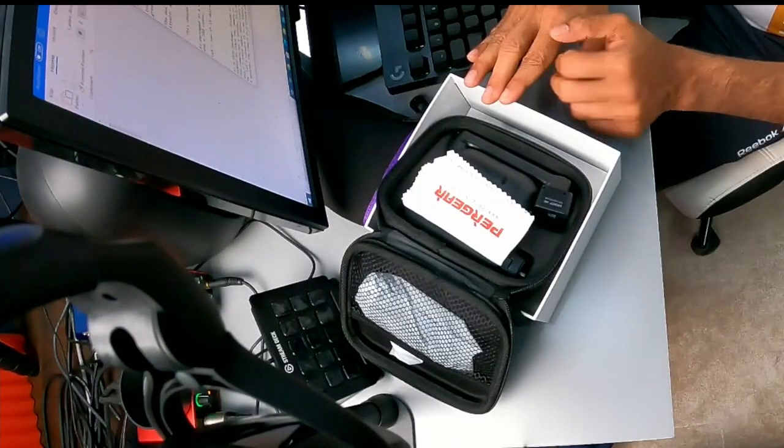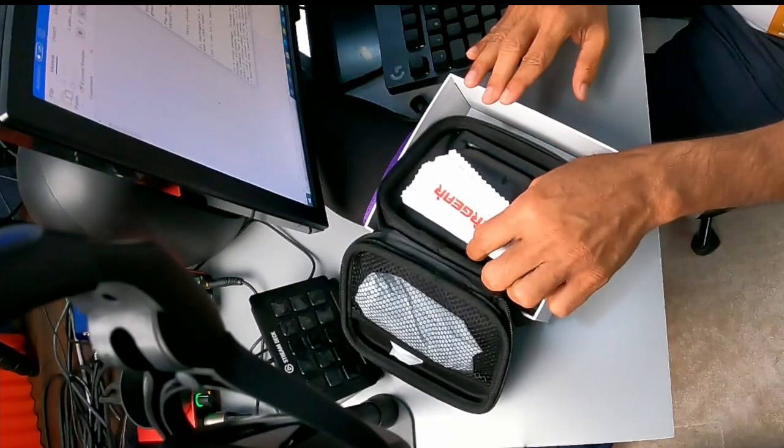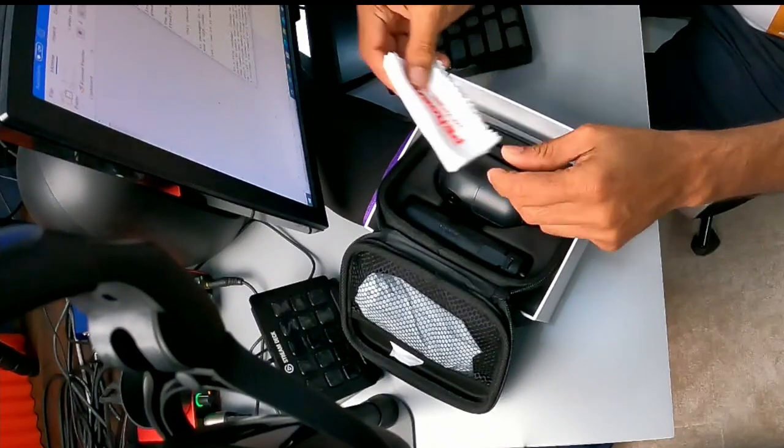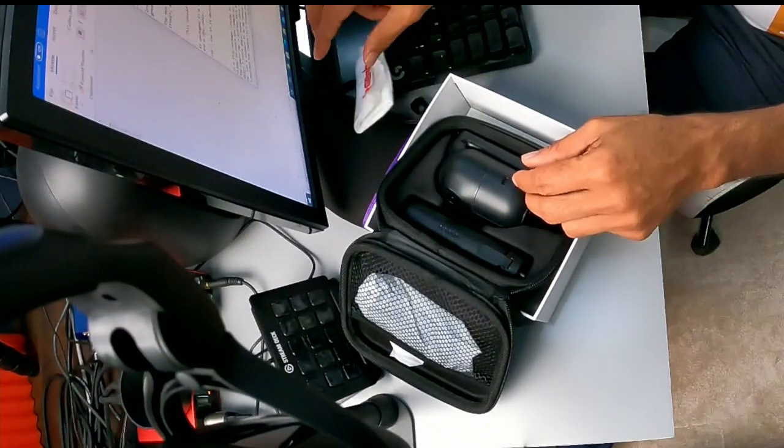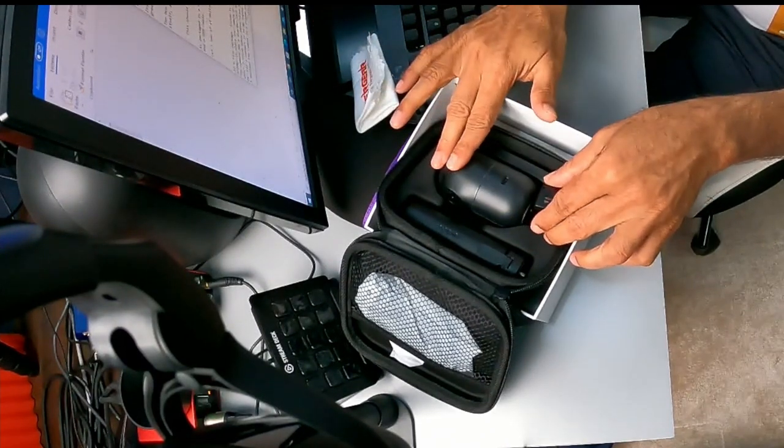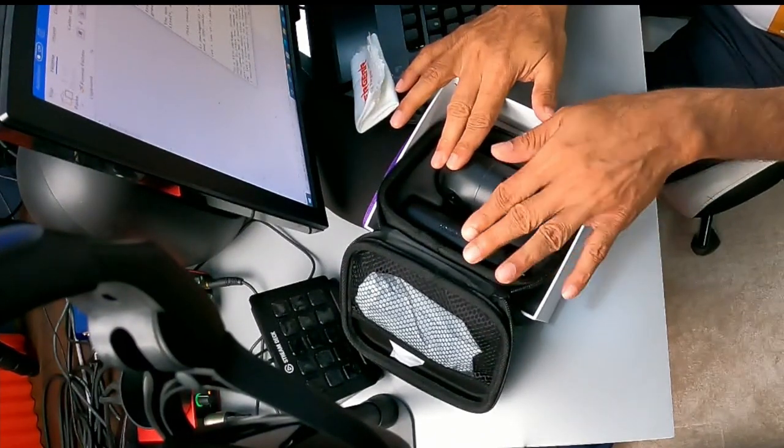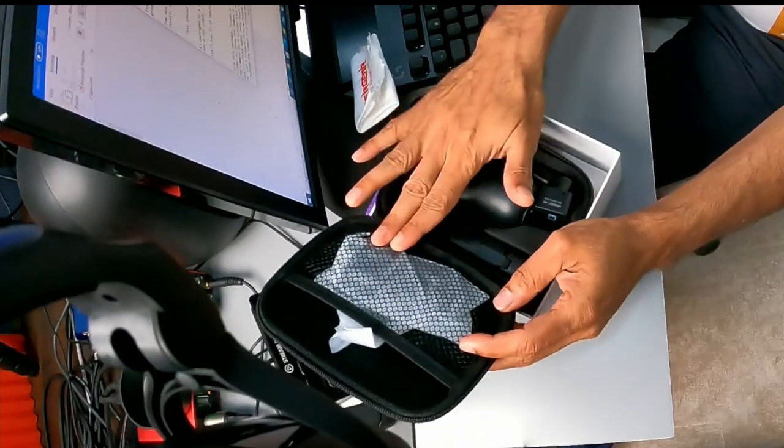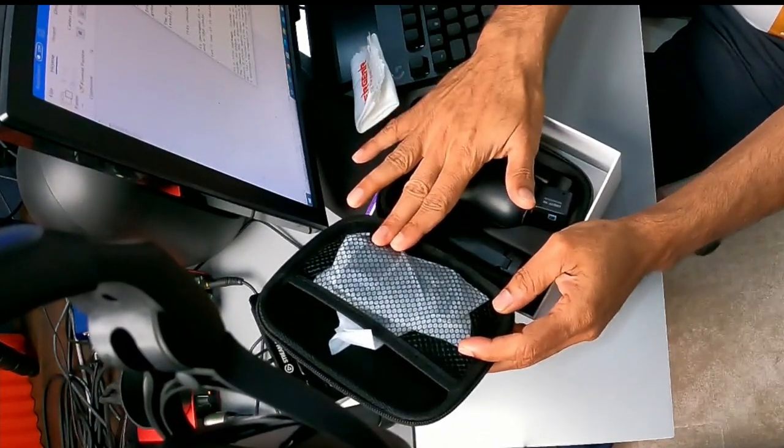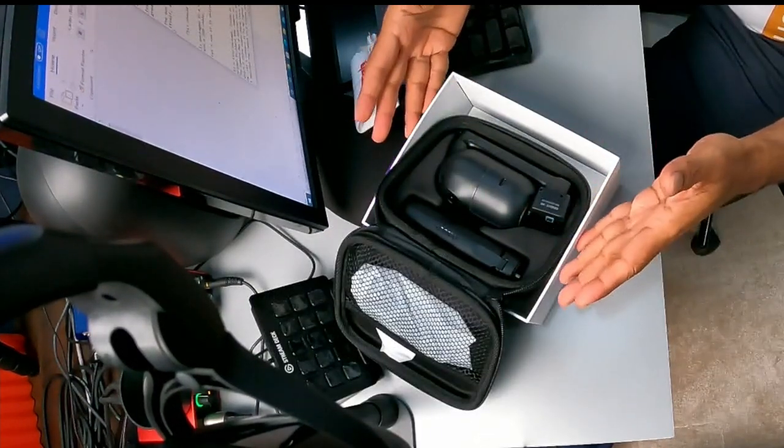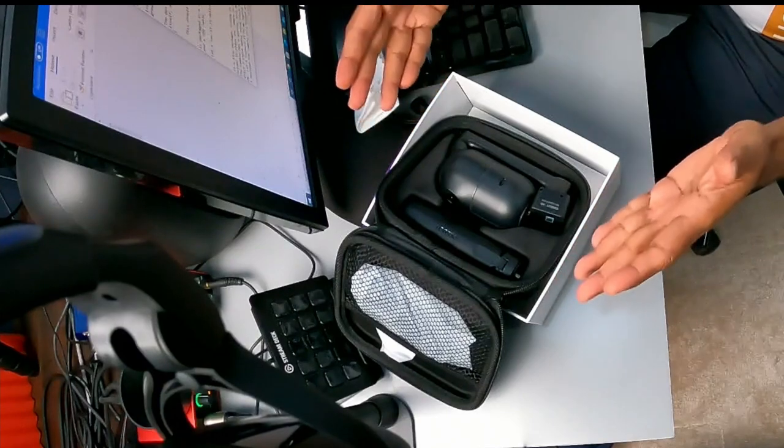The box contains a branded soft cloth to keep the device clean, the device itself, a tripod and a USB-C cable. Let's see how this device performs.